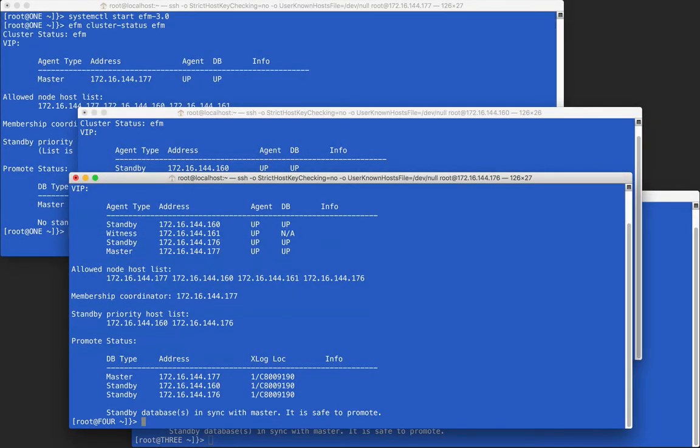The .nodes file is only read when starting a failover manager agent. Once running, the agent will maintain the file to include the address and port information of the other nodes.